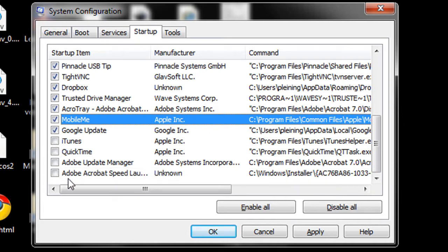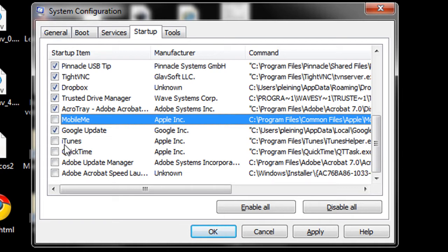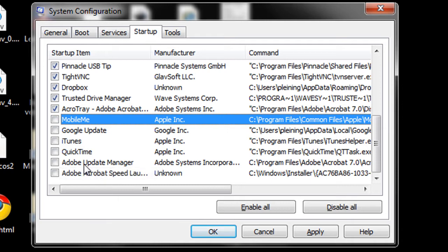iTunes, QuickTime, same thing. I don't have to have the latest and greatest, and I'd rather have a free processor. So same thing for MobileMe for Apple and for the Google updaters, just things I don't want. Now you might want them, so leave whatever ones you want on.